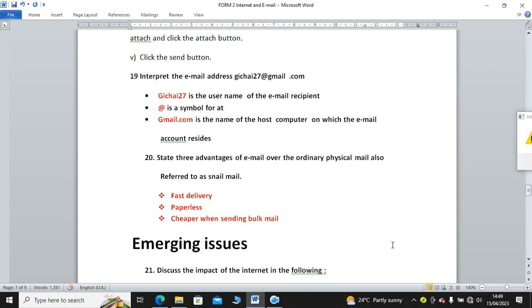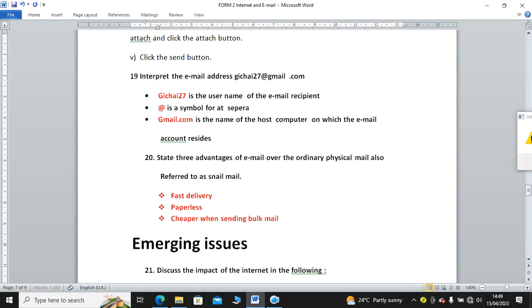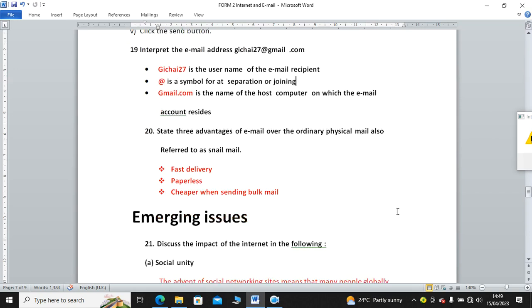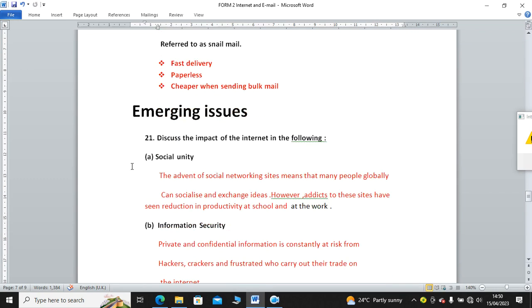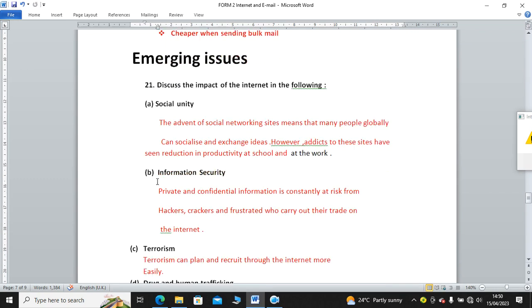Interpret the email address: gichai27@gmail.com. Gichai27 is the username or the email recipient. At is a symbol for connection, separation, or joining. Gmail is the name of the host. State three advantages of email over the snail mail or ordinary mail, that is the letter that passes through the post. Email is instant. That means it's fast. There is fast delivery. It is paperless. Cheap when sending bulk mail. You can imagine sending 3,000 report forms via email and via hard copy. You can see the other one will be bulky, it will be heavy.